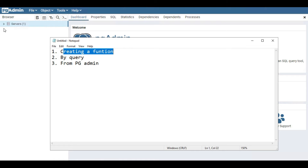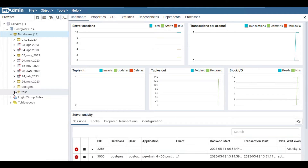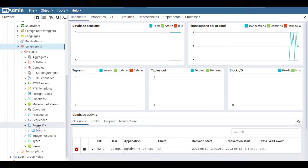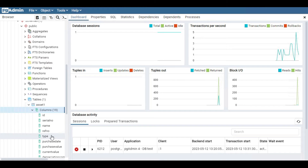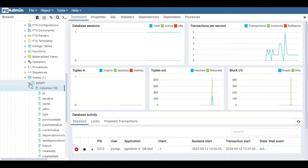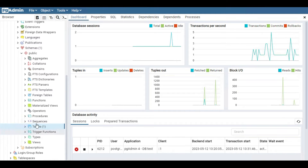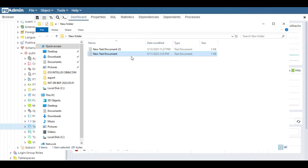So the first method is by creating a function. I have the servers here and I have some databases in my PC. There is a test database, and I have a table in the public schema called asset. It has columns like id, cl number, type, purchase date, and everything. Now we are going to create a function — when we call that function it will help us generate the CREATE TABLE query for this table. I have already taken the code from online.